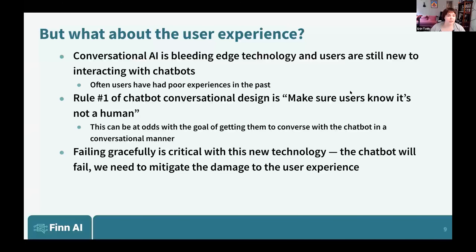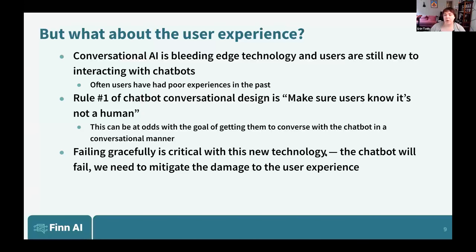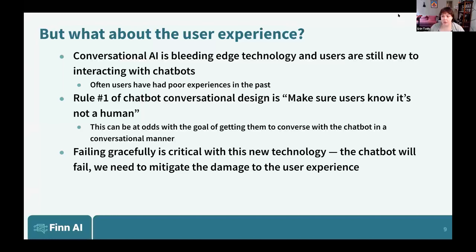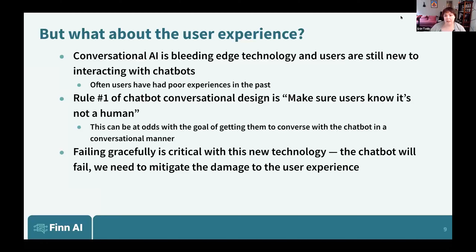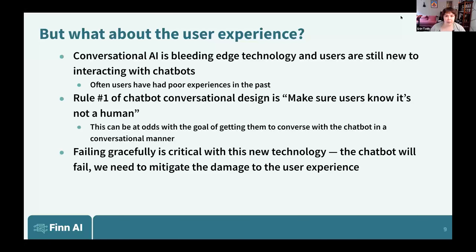Now jumping into user experience, which is fully in concert with all of this. We've been talking about how we train the AI itself, but part of that is actually working to educate users on how to use the chatbot. Conversational AI is truly bleeding edge technology — people are still learning how to interact with chatbots. If they've interacted with chatbots in the past, it's quite possible they've had really terrible experiences, so we're coming up against people who may be reticent to do that already.